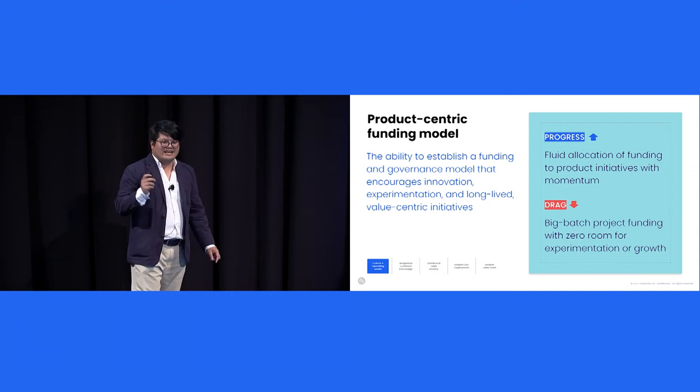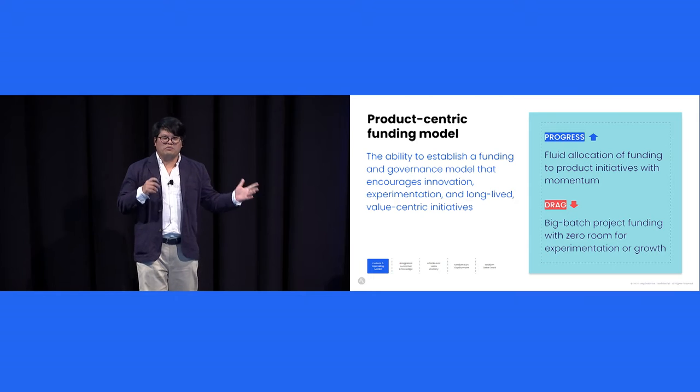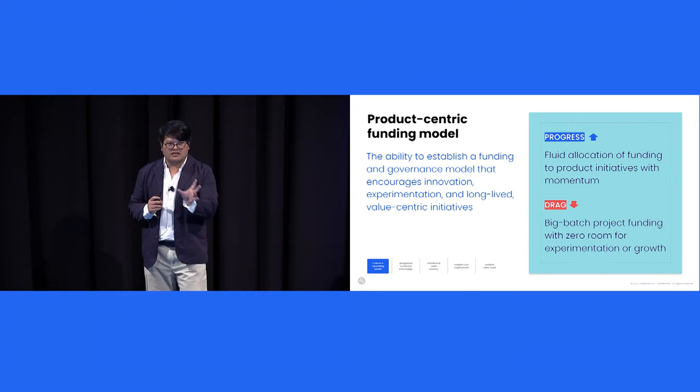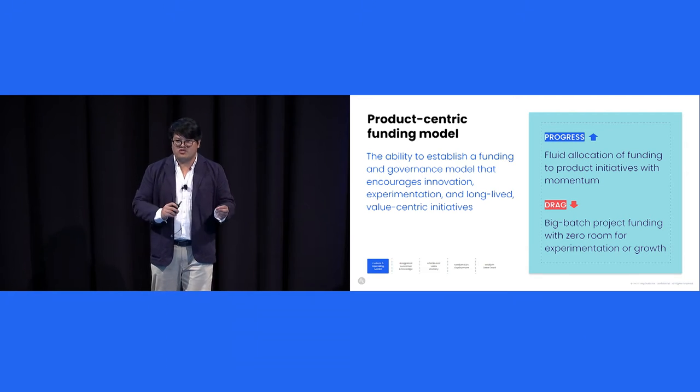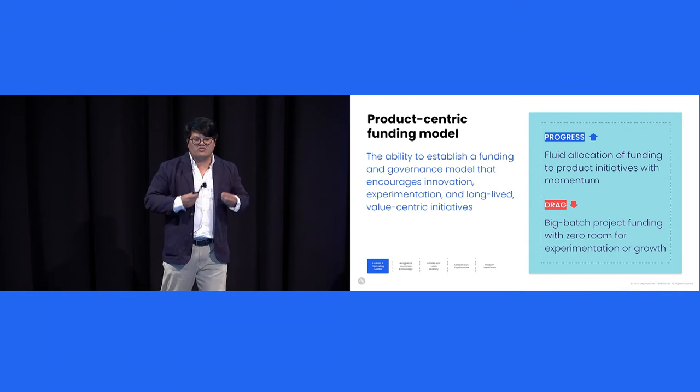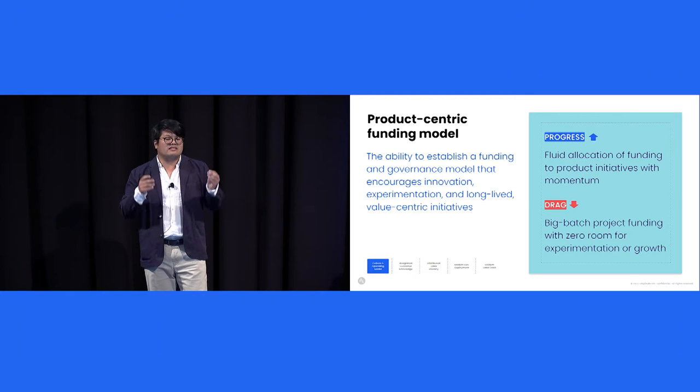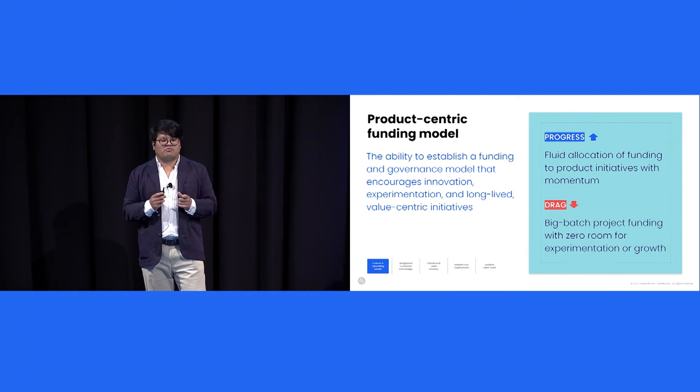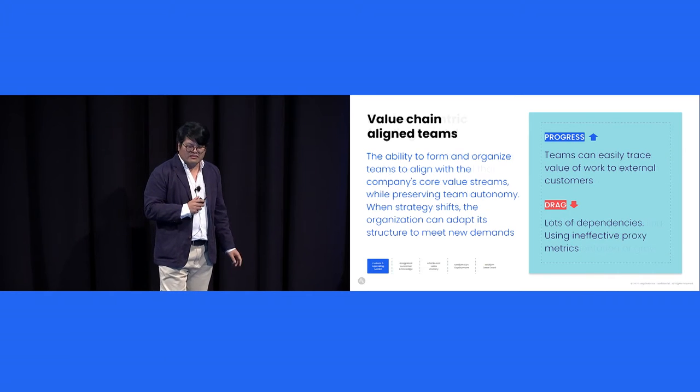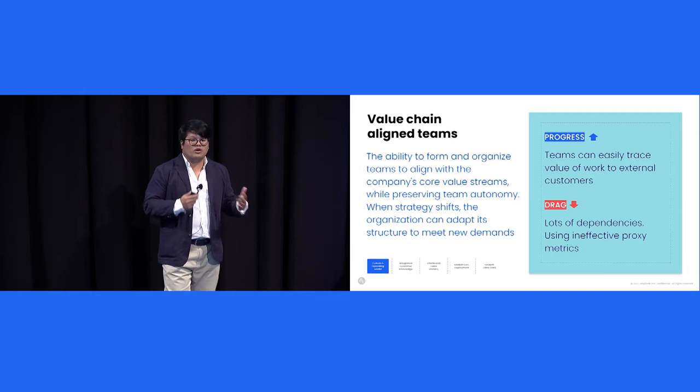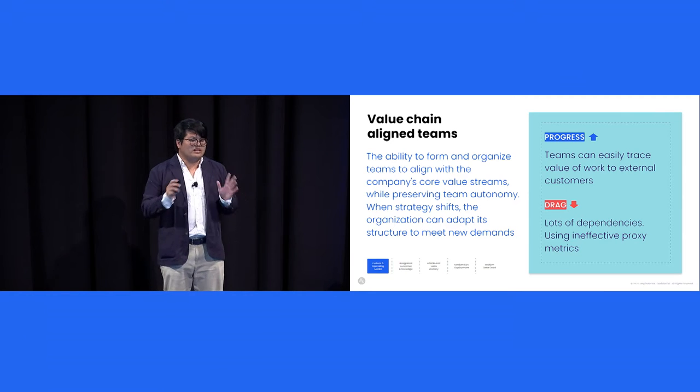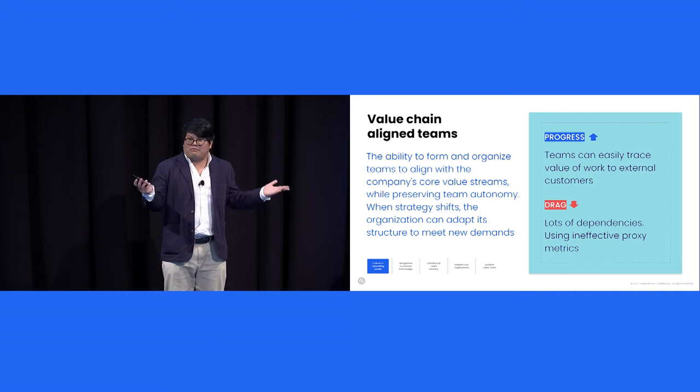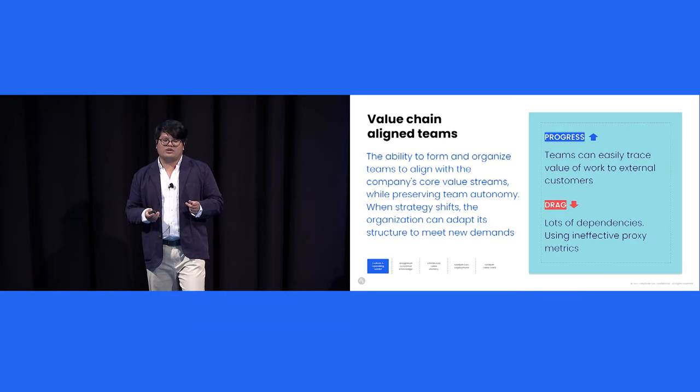So the first part is, this is really important, how initiatives get funded. The basic here is you want to move from a project-centric funding model to a product-centric funding model. A funding model that encourages innovation and experimentation, but still aligned to the overall strategy. So progress looks like companies that have fluid allocation of funding to product initiatives with momentum. They double down on things that work, they nix things that don't. Drag, well, you have companies that have big batch project funding with zero room for experimentation or growth. So funding is critical, but so is how your team is aligned, right? So what we need is value chain aligned teams, ideally aligned to your company's strategy. Now, we know that a lot of companies ship their org, Amplitude sometimes too, but if that's the case, then the org needs to reflect what your customer values. And this applies to non-customer facing teams like platform teams and data teams. How can they trace the value of their work to what the customer cares?